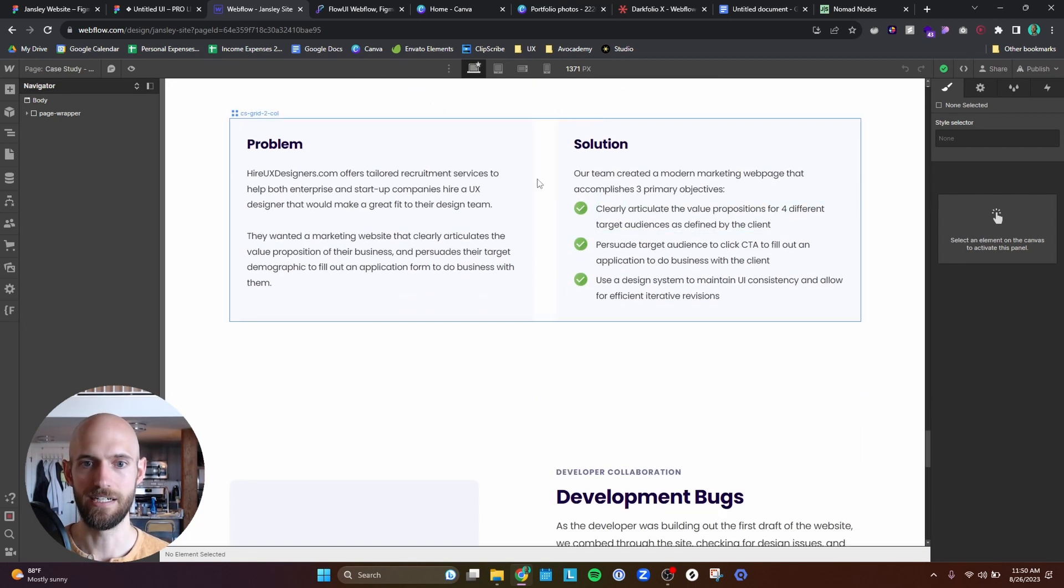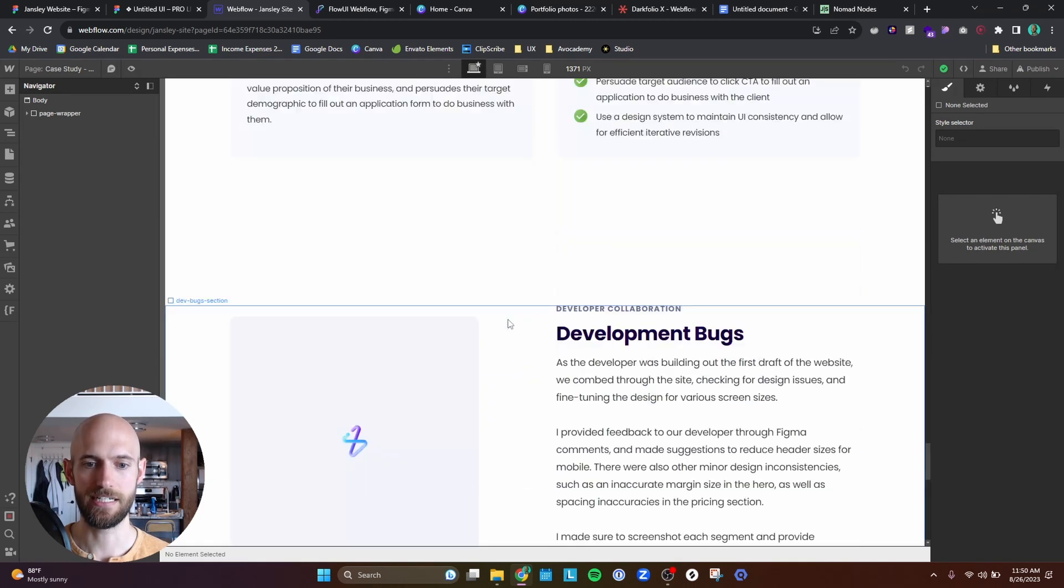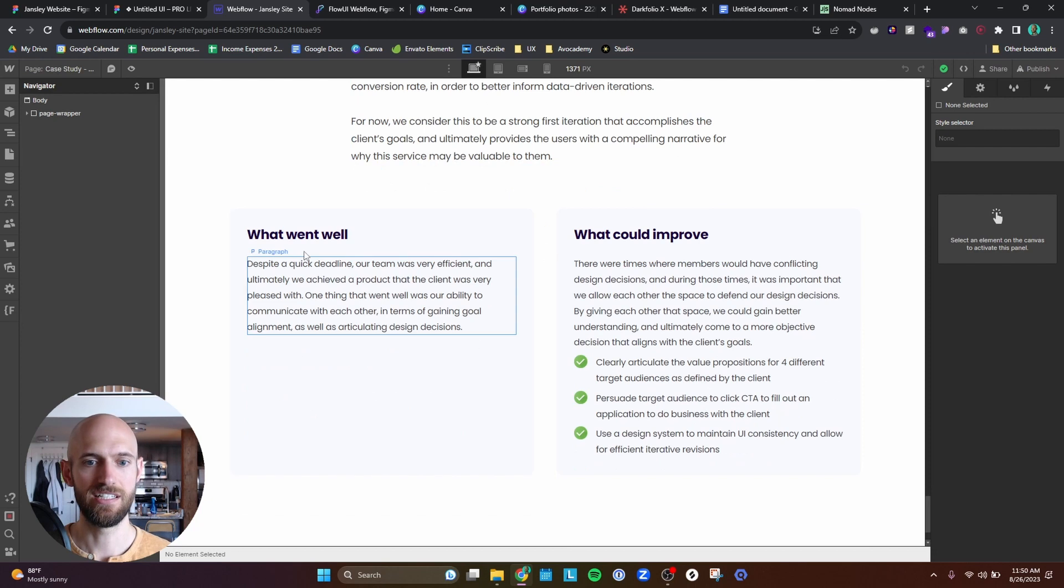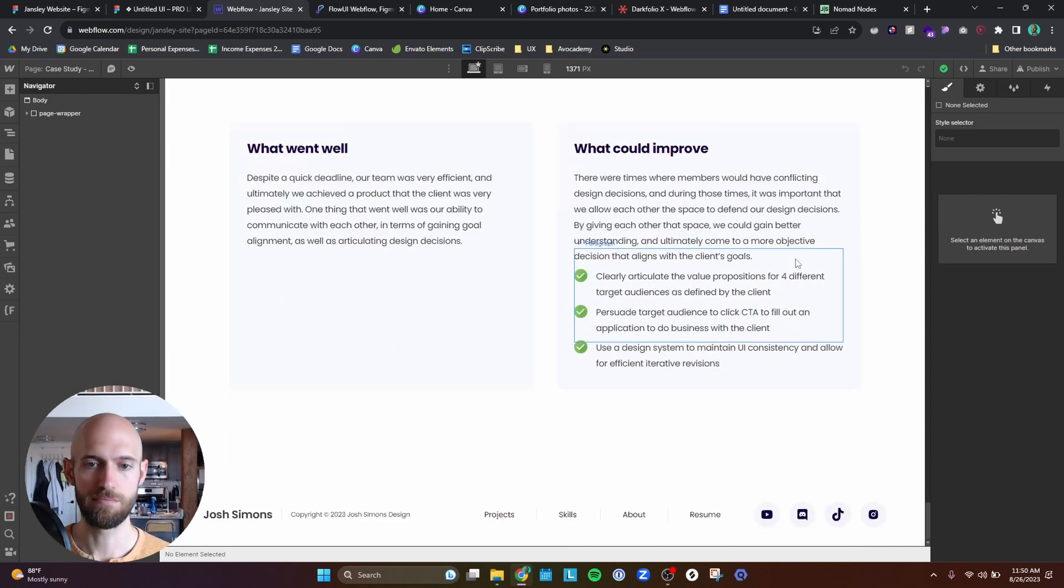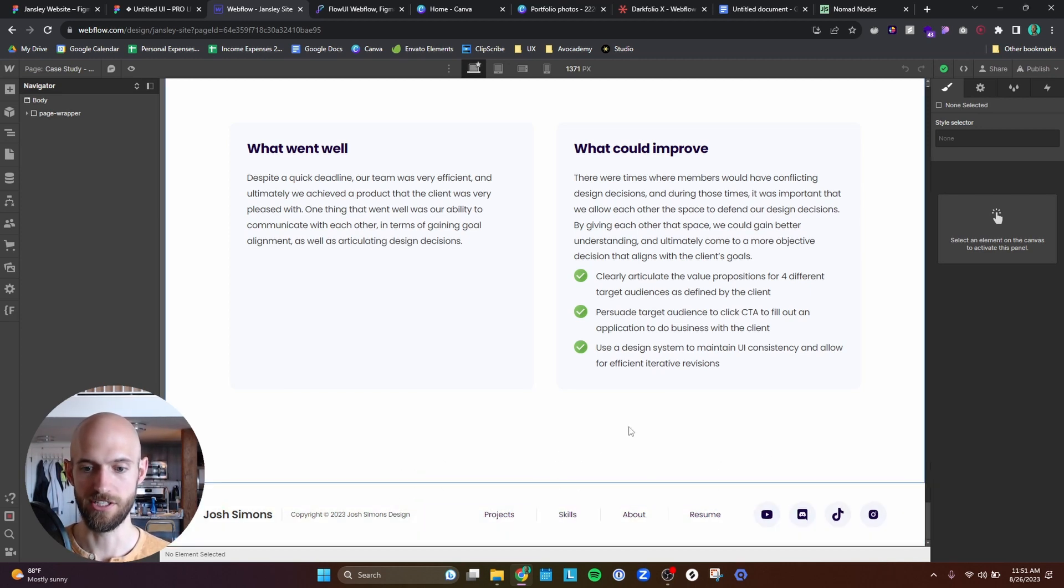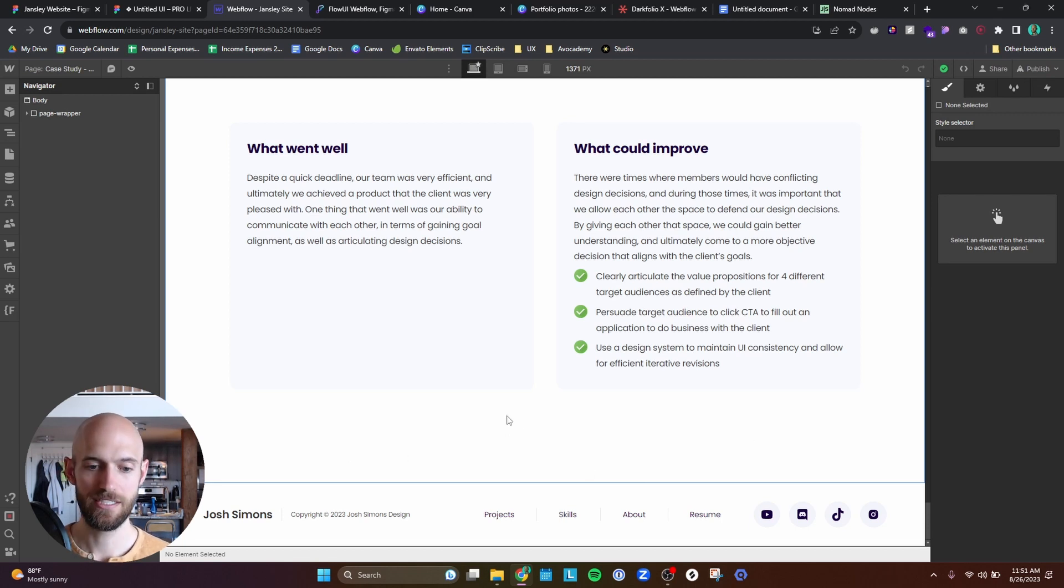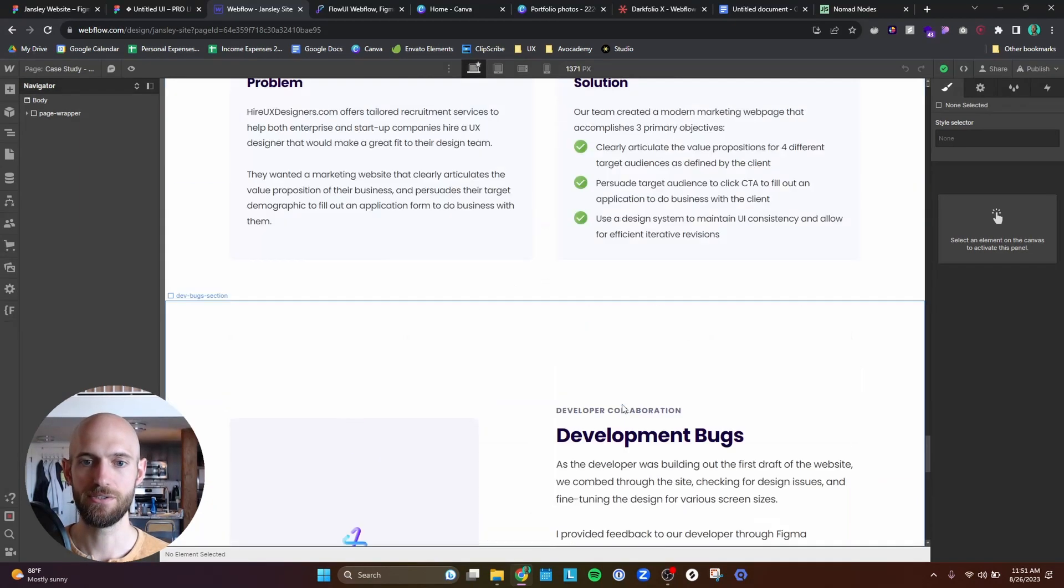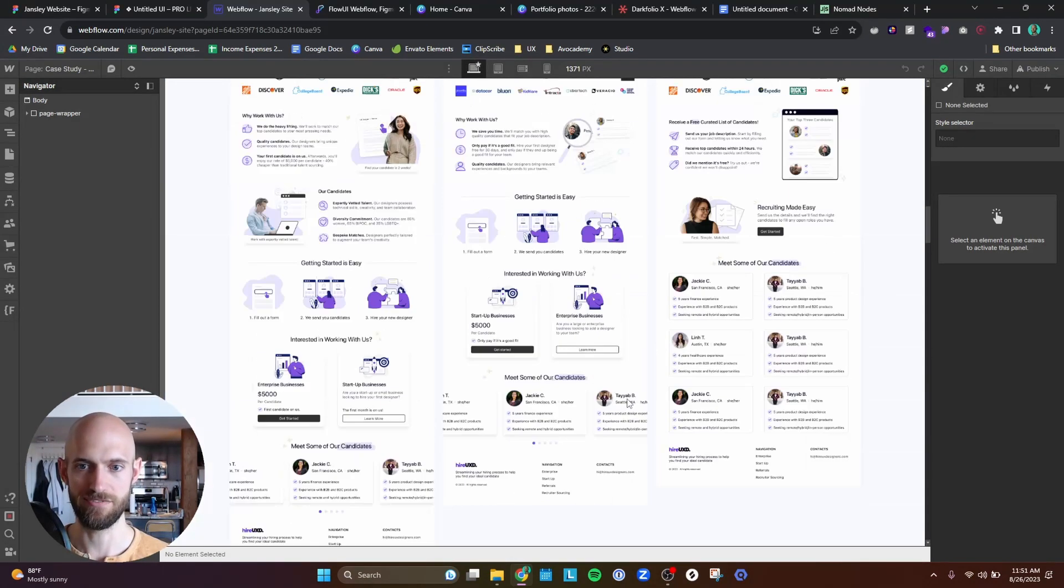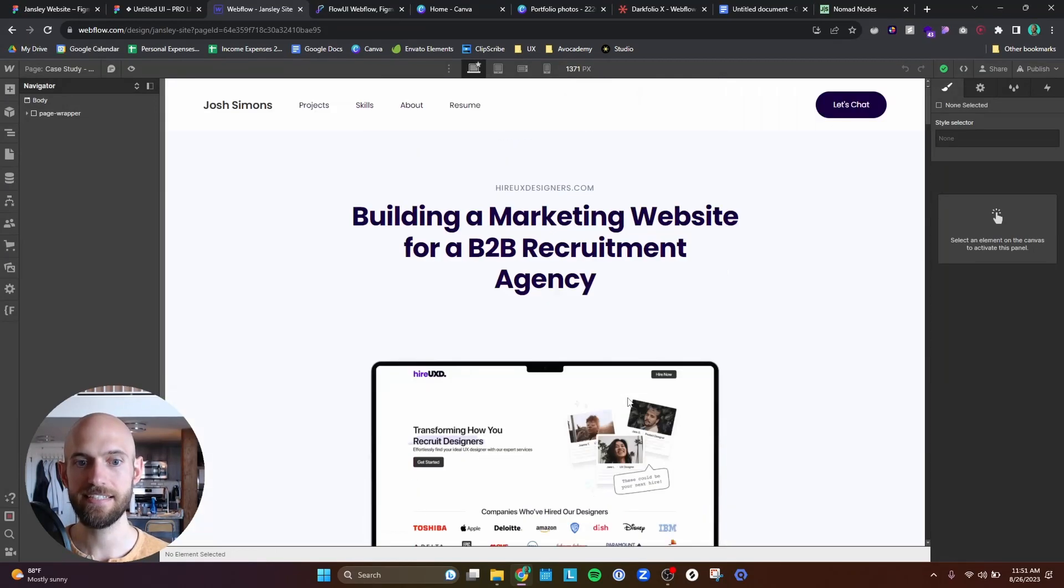And then at the very end, I have a reflection of what went well and what could be improved upon. And I'll probably have a section down here that will have some links to other portfolio pieces so that people don't have to go back to the project page or the main page. And so that is pretty much it for the wireframe part of the case studies that I'm doing.